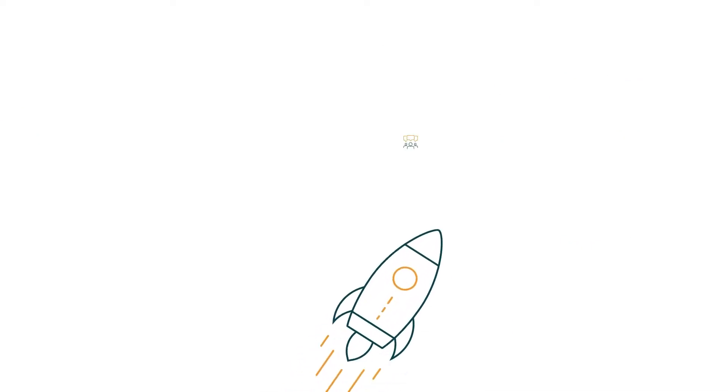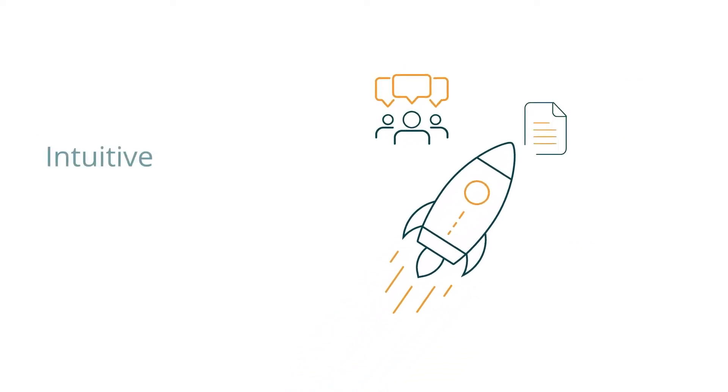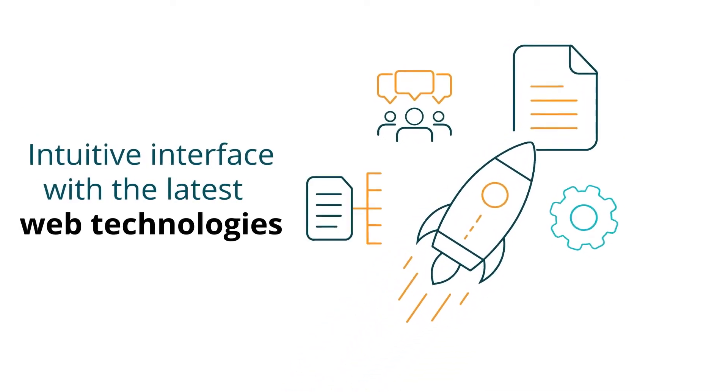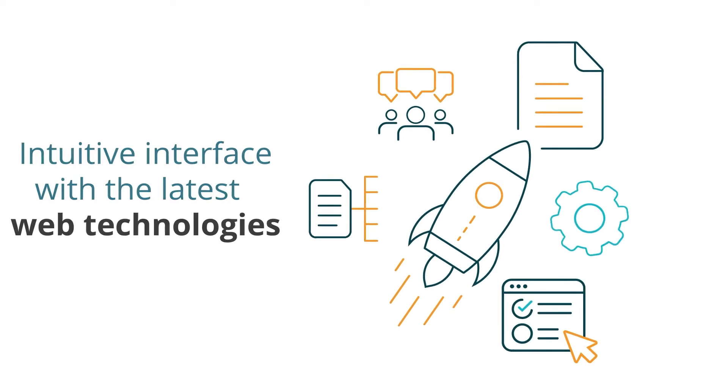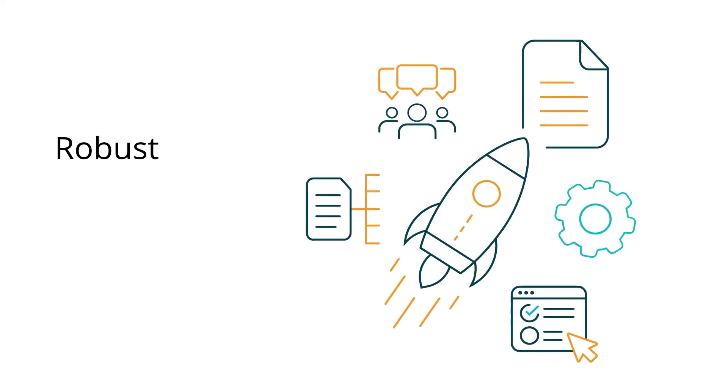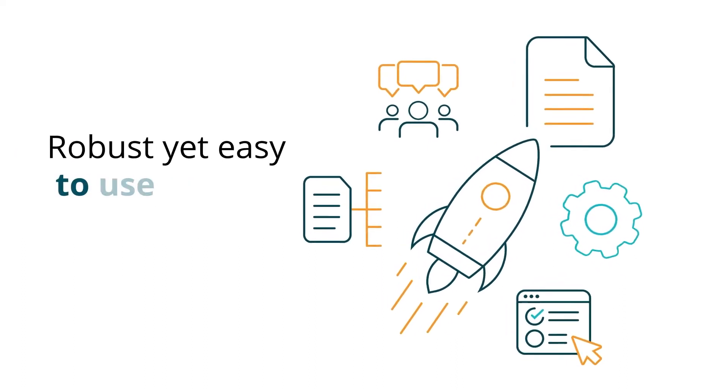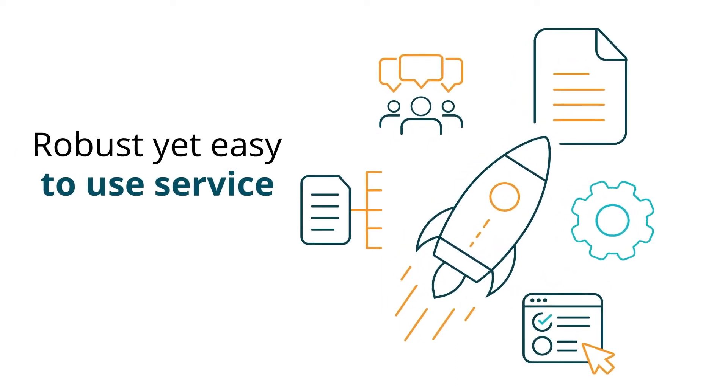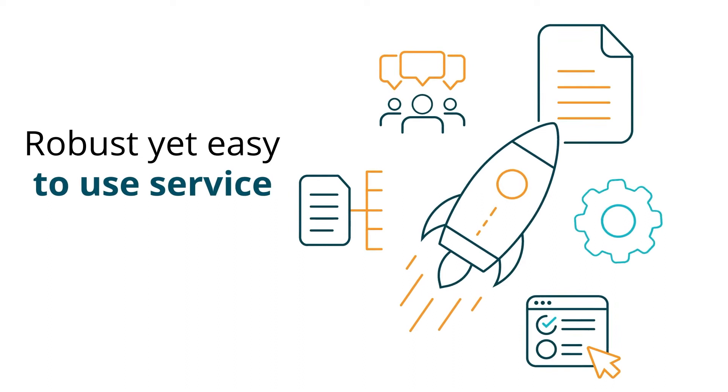It combines an intuitive web interface with the latest web technologies to provide a robust, yet easy-to-use service that relieves the pain of traditional documentation.